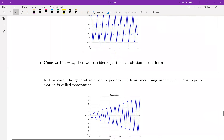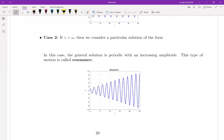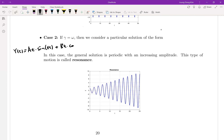Now let's talk about the other case where gamma equals omega — meaning the natural frequency equals the forcing frequency. This is the case where, whenever your spring is stretched out, you apply force in the same direction, making the oscillation bigger. Since gamma equals omega, the particular solution form is the same as the corresponding homogeneous solution, so the particular solution must be multiplied by t as well.